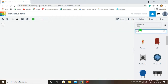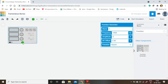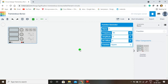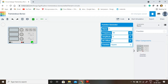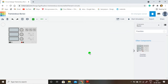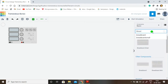First I am going to select the function generator and place it. In this function generator the amplitude value is set to 9 volt, the frequency value is 50 Hz, and the DC offset voltage is 0. We are choosing the sine wave signal because the output of the transformer is a sine wave signal. The next component we are using is a breadboard.